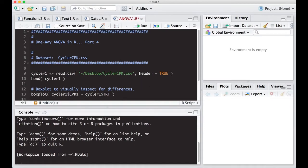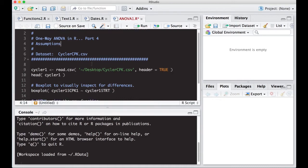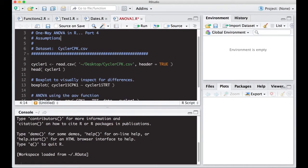Let's add this to the script. We're going to test assumptions using the cyclercpk.csv dataset, which is in the description below. There's a link to the repository where you can grab it. This is part 4, so if you haven't watched parts 1, 2, and 3, you might want to jump back and do that.